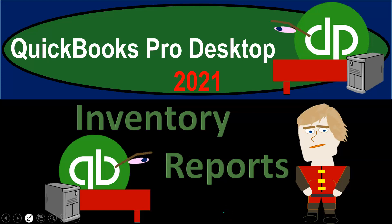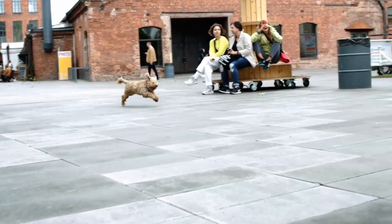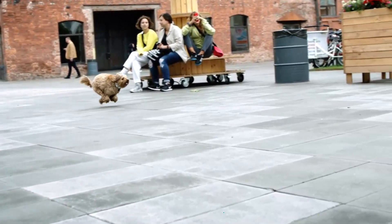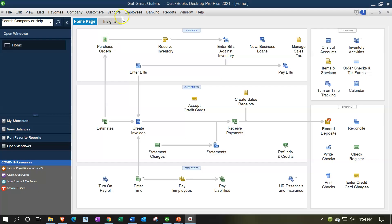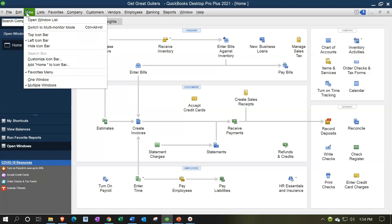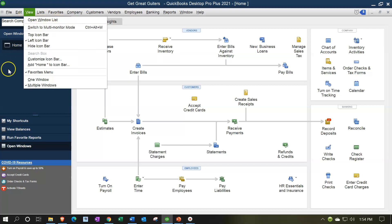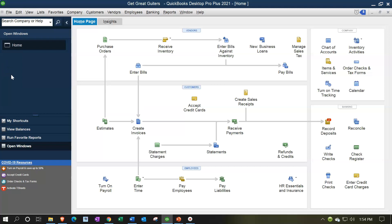QuickBooks Pro Desktop 2021 Inventory Reports. Here we are in our Get Great Guitars practice file. We currently have the open windows open. You can open the open windows list by going to the View dropdown and selecting the open windows list. We're now going to be taking a look at inventory reports.